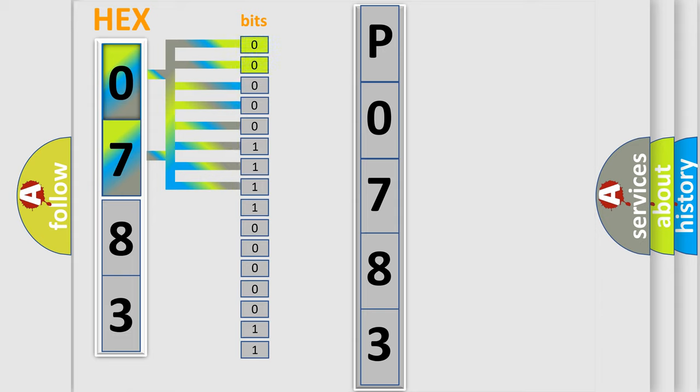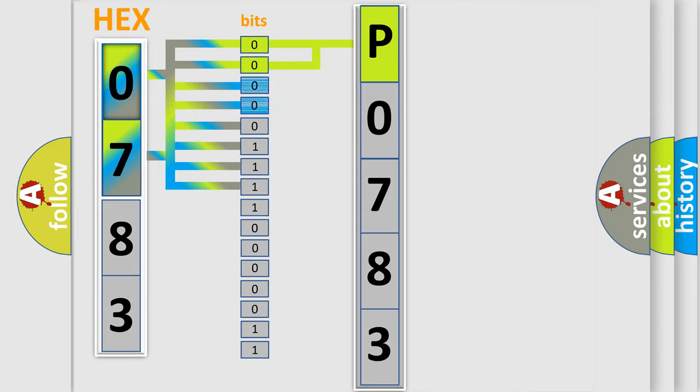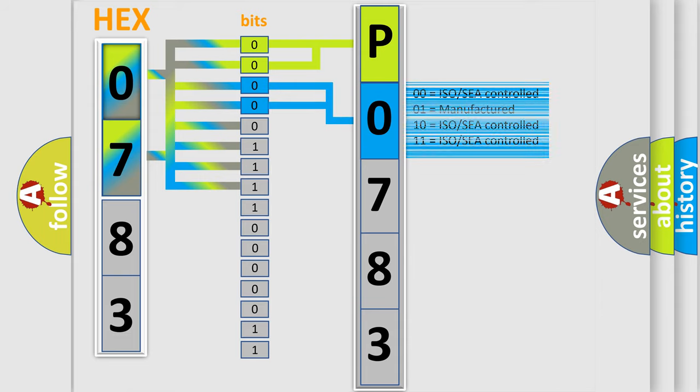By combining the first two bits, the basic character of the error code is expressed. The next two bits again determine the second character. The last bit styles of the first byte define the third character of the code.